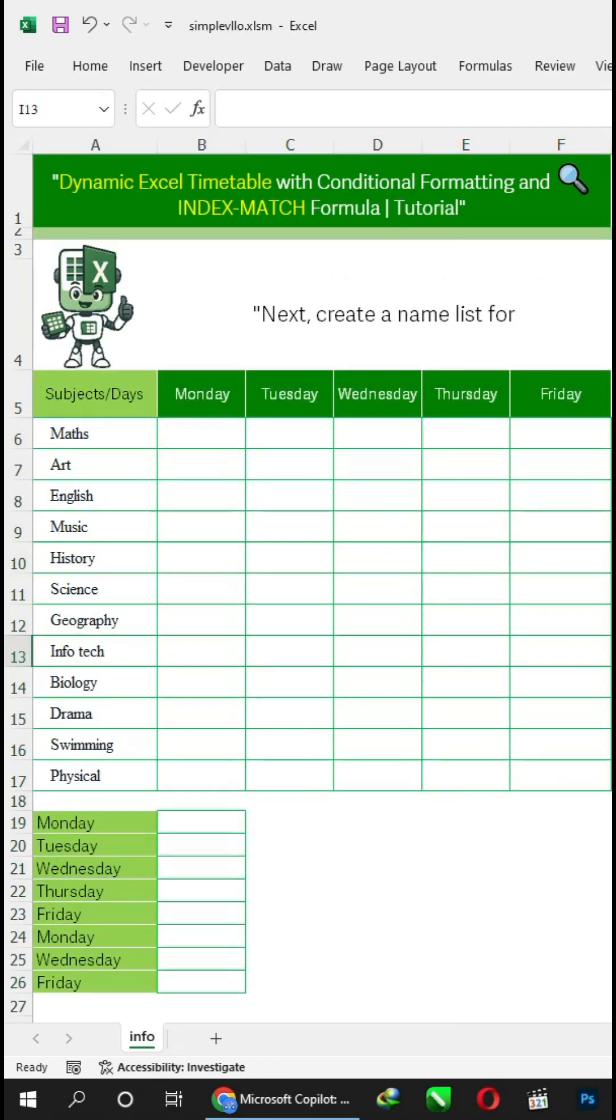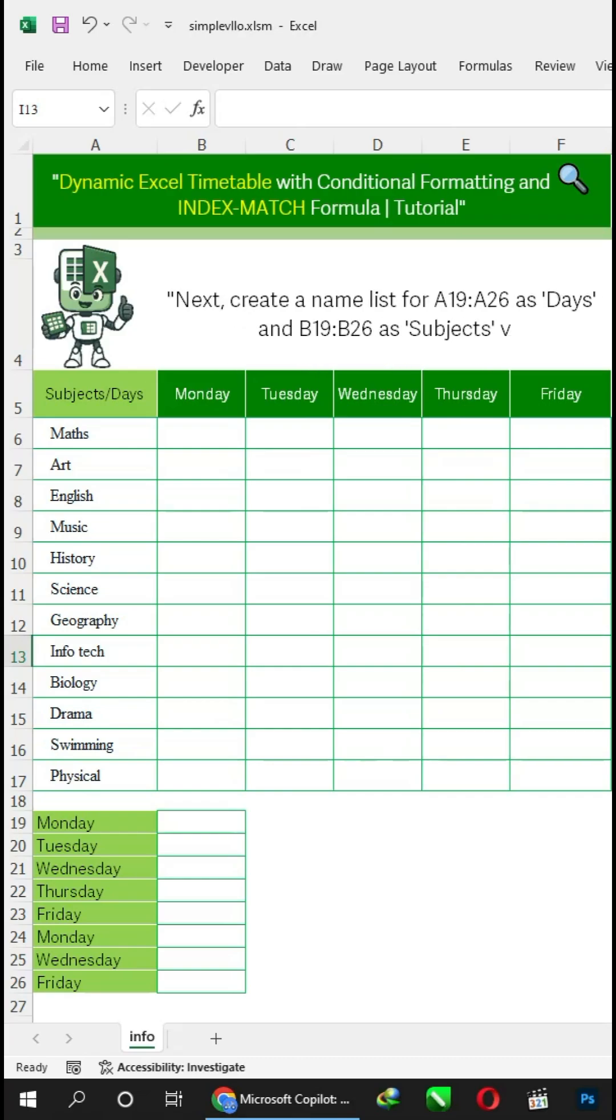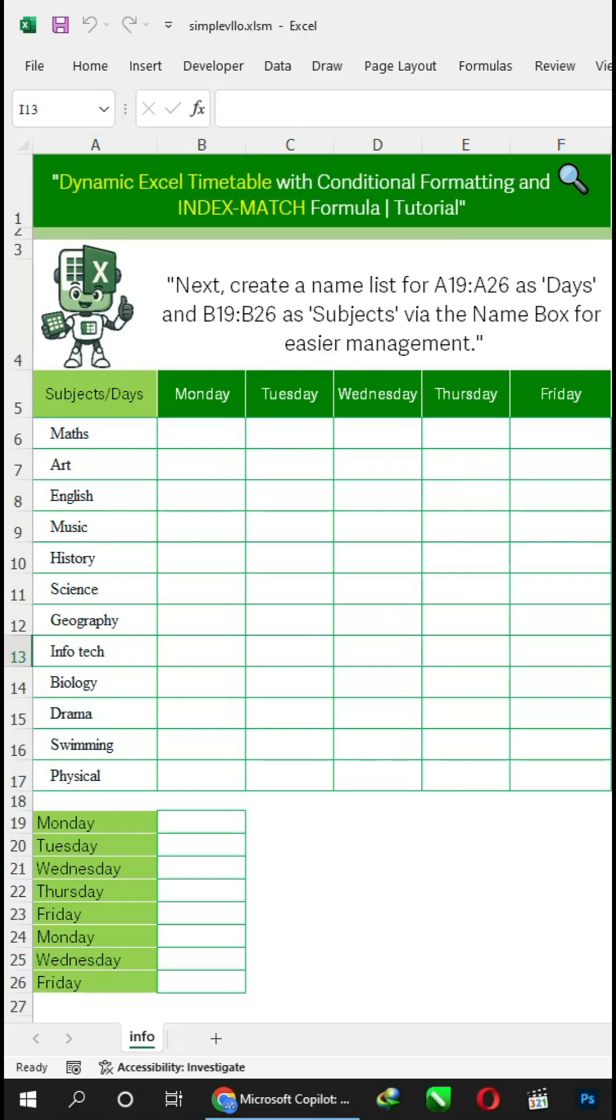Next, create a name list for A19 to A26 as 'days' and B19 to B26 as 'subjects' via the name box for easier management.